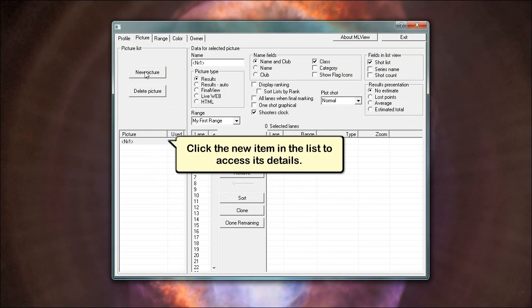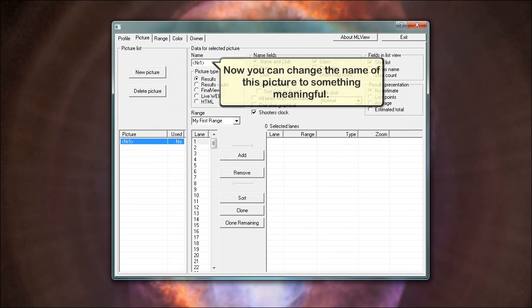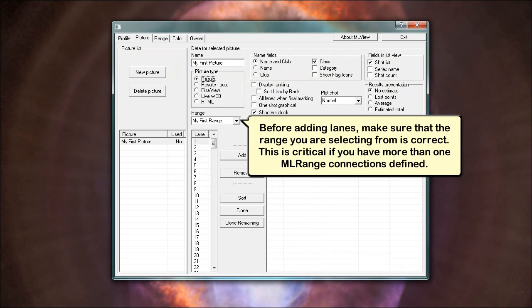Click the new item in the list to access its details. Now you can change the name of this picture to something meaningful. We are now ready to decide which ML range lanes to display in this picture. Before adding lanes, make sure that the range you are selecting from is correct. This is critical if you have more than one ML range connections defined.